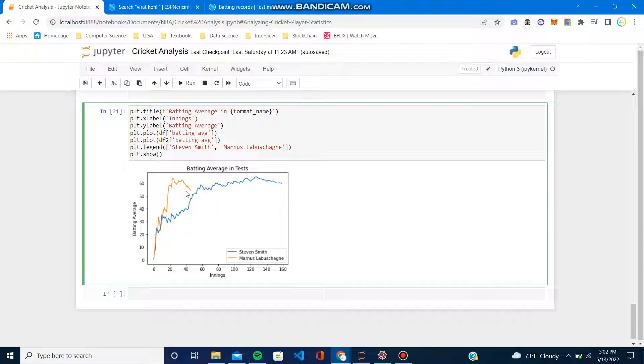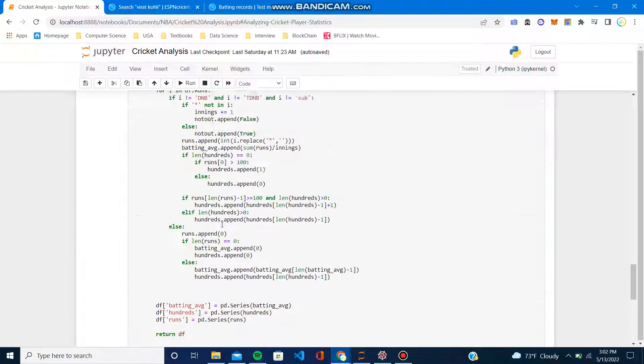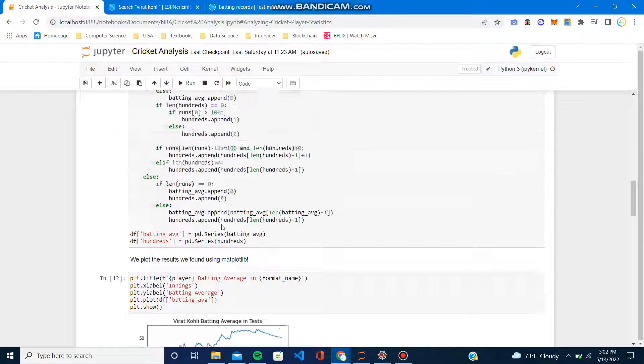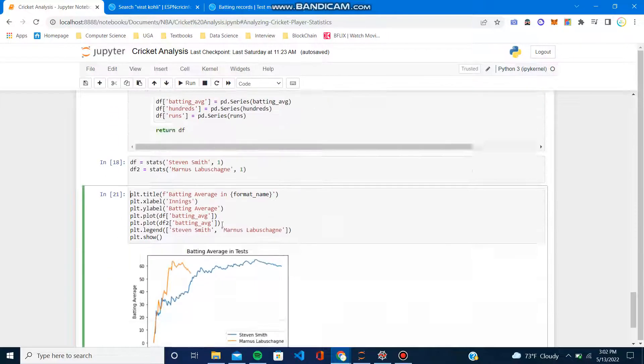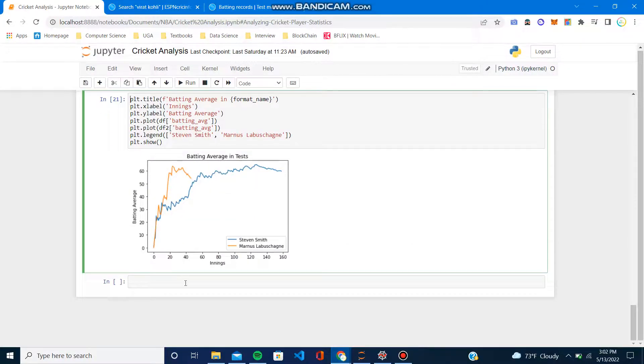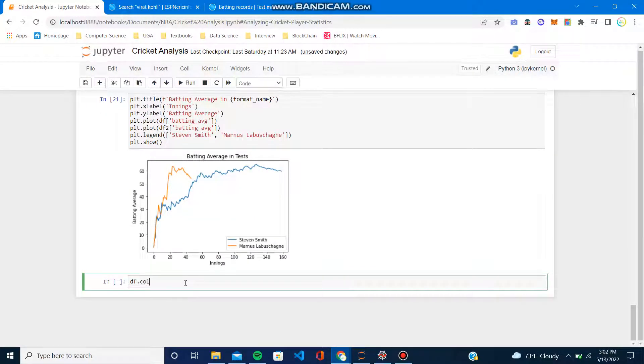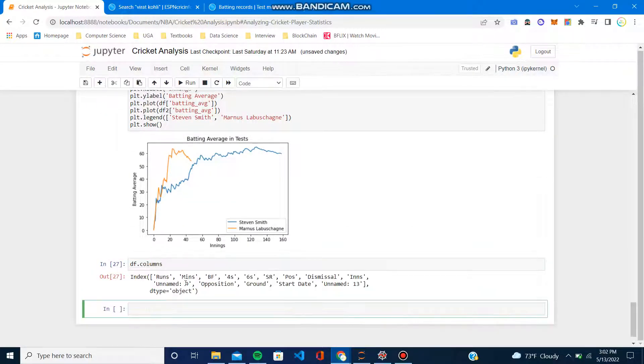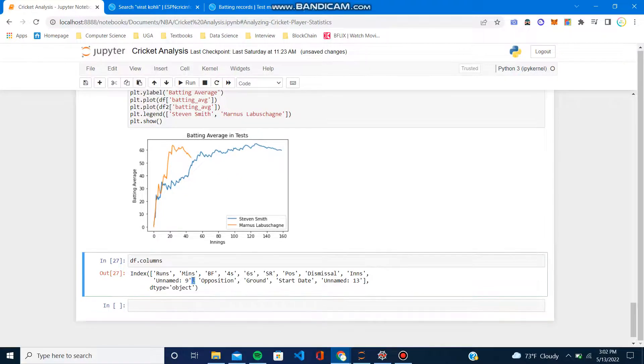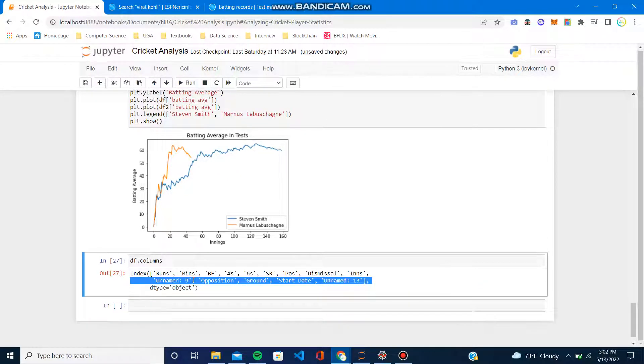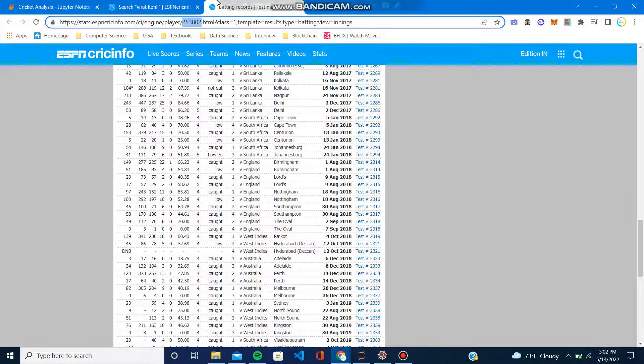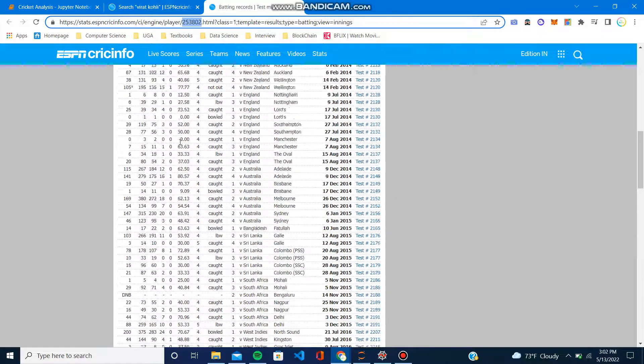But as of right now, Smith is still leading. So you can do a lot of stuff with it. You can see you have all these columns.